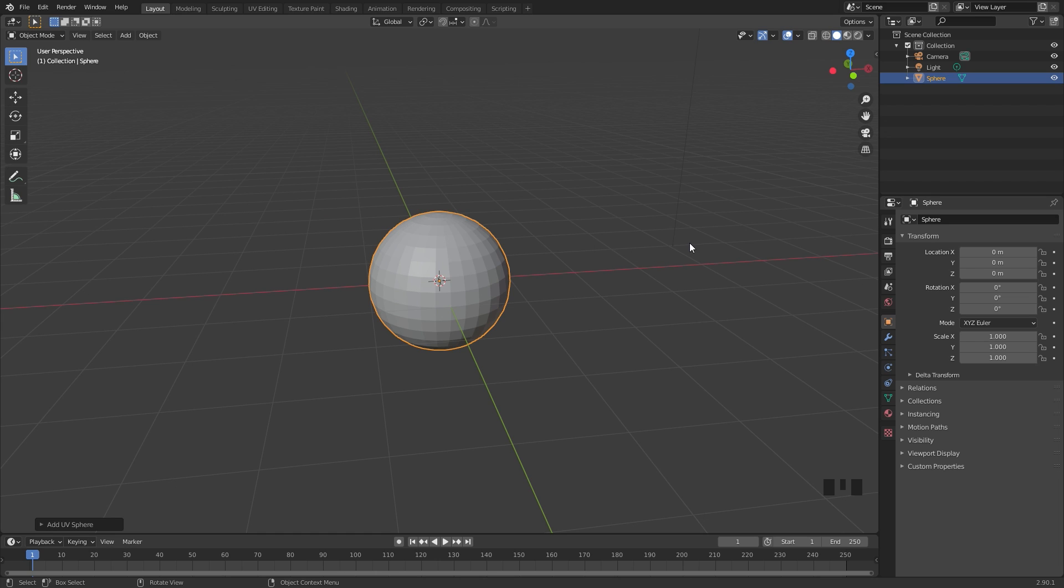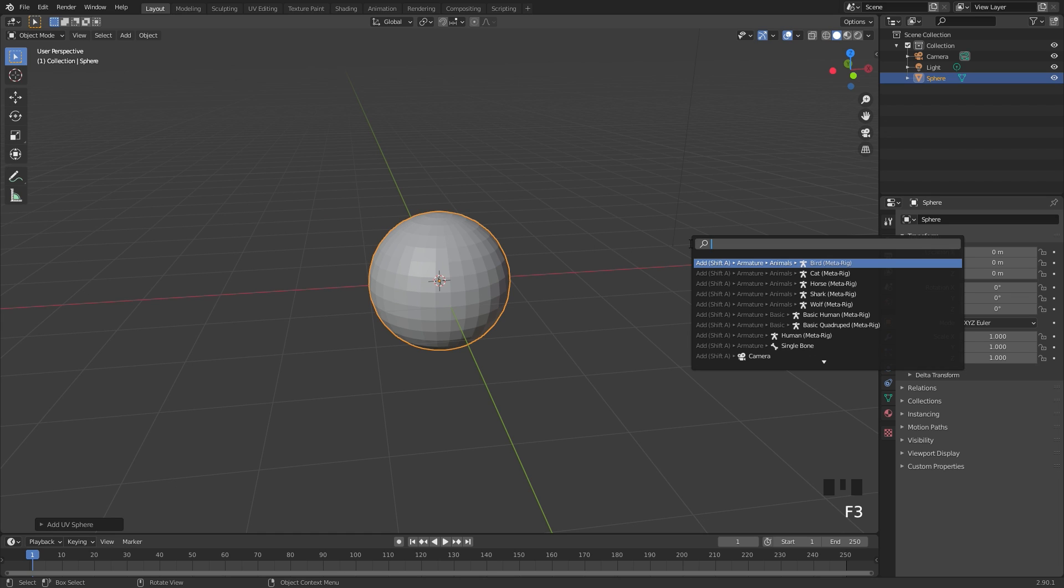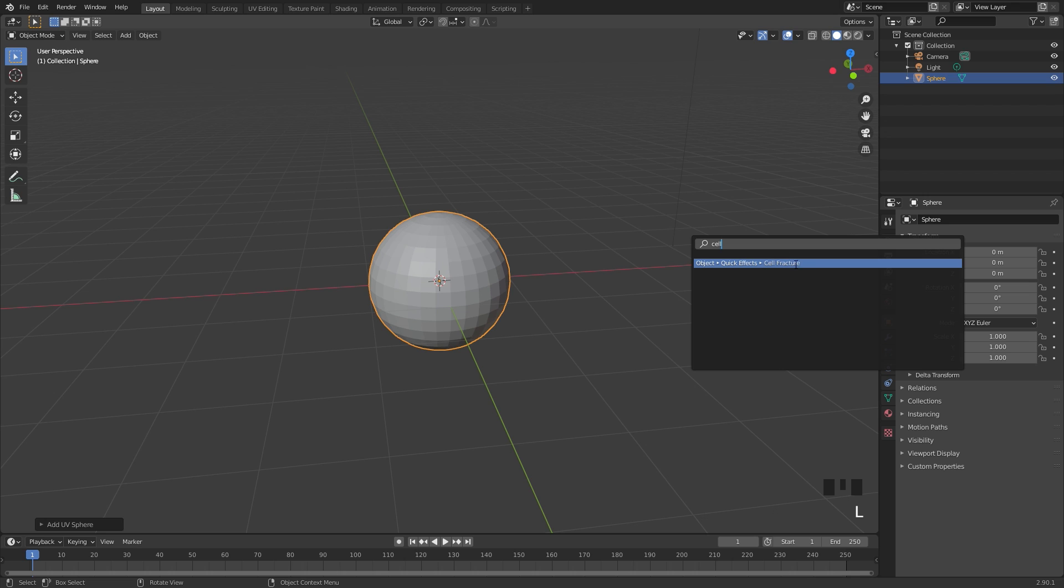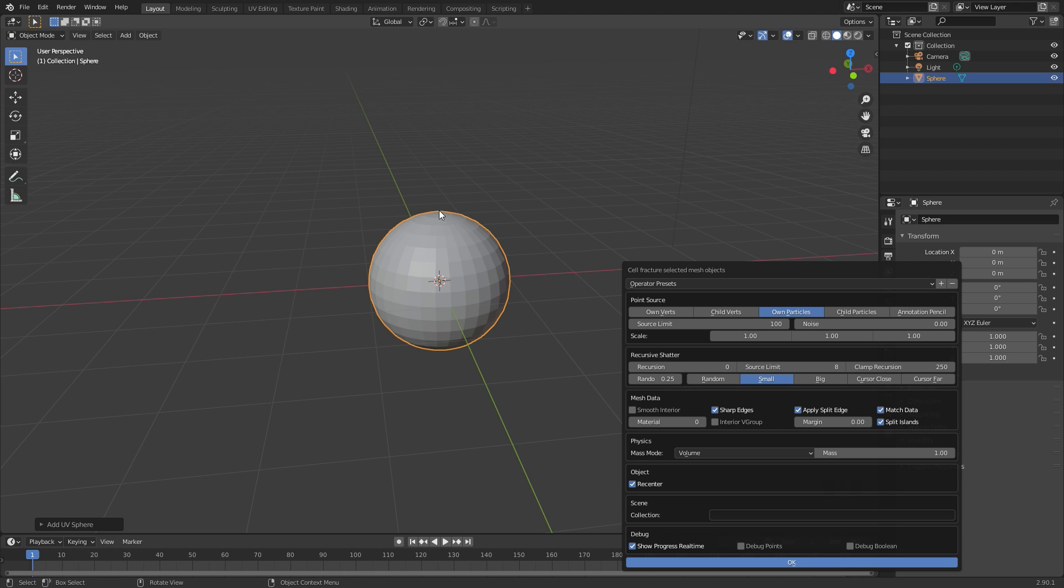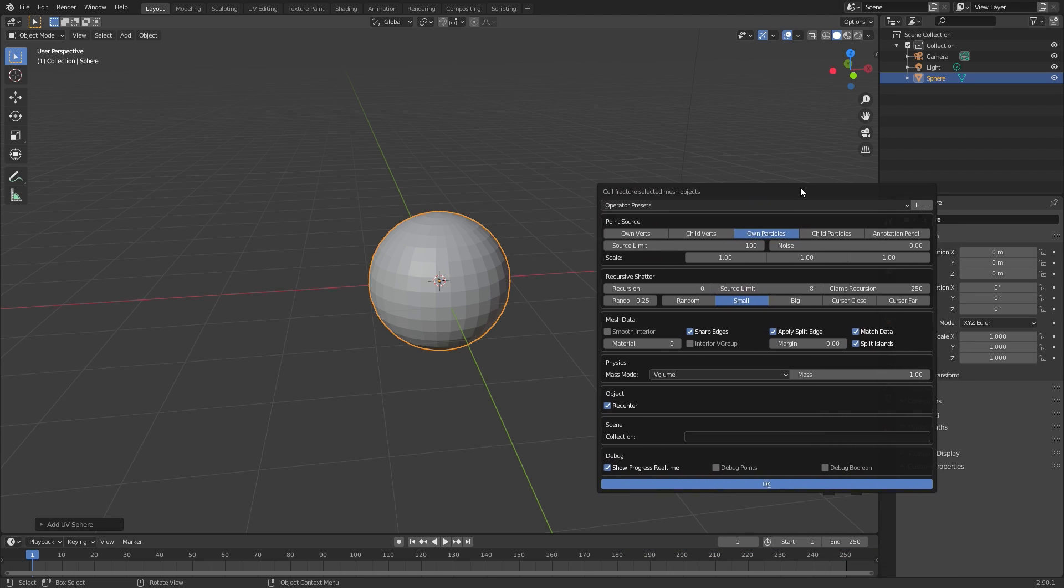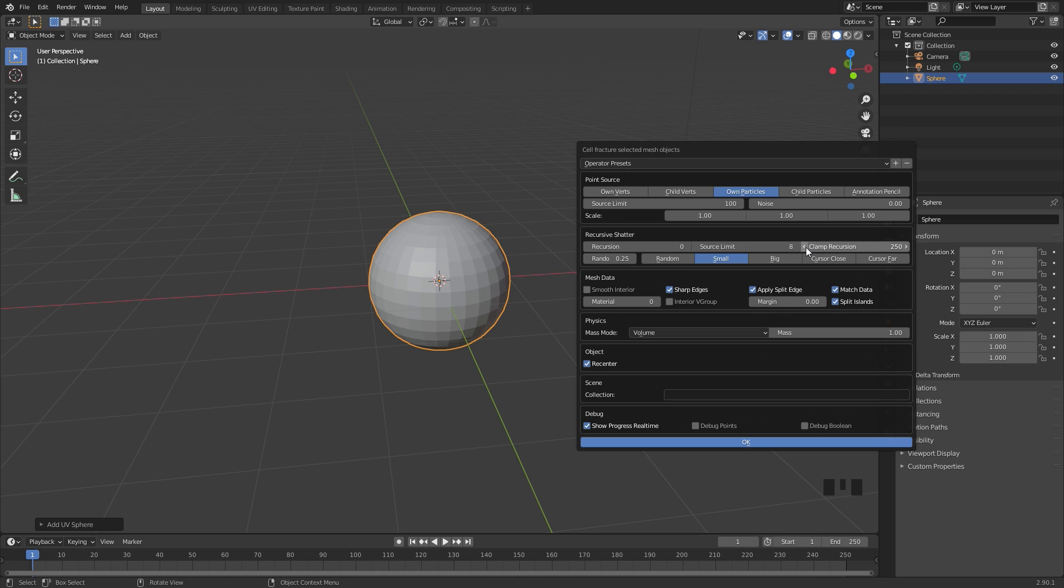Next up, if we press F3 and type in the word cell, you should see this option here. If we select this with our UV sphere selected, we can see all these options here. We can use own vertices, children vertices, own particles, and there's a bunch of different point sources. For this tutorial I'm going to be using own particles.